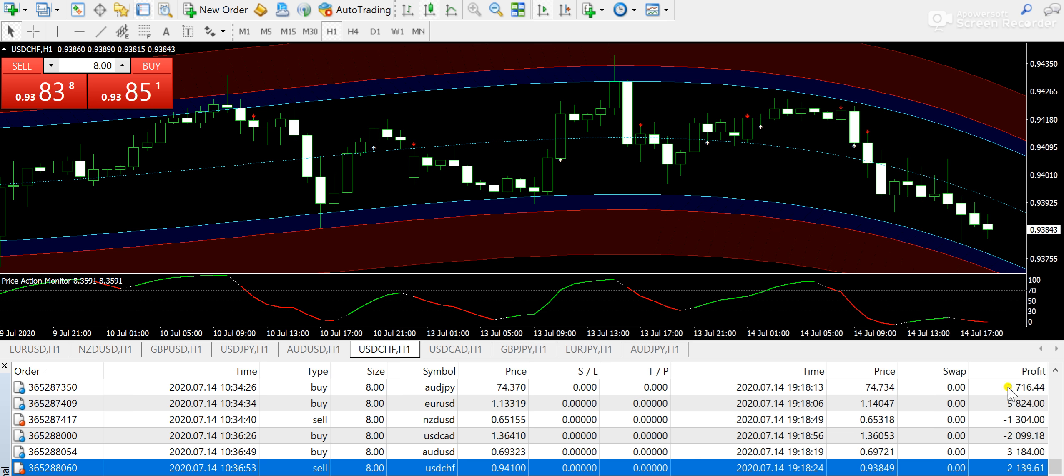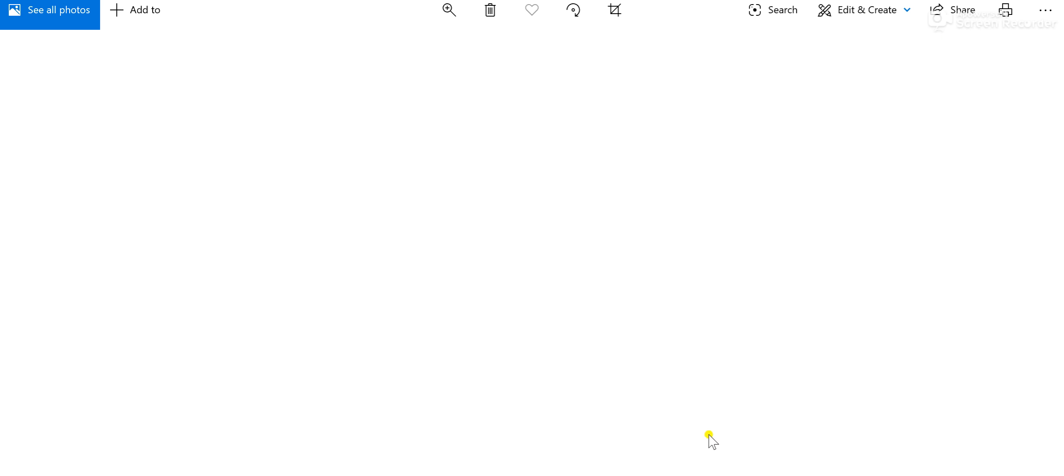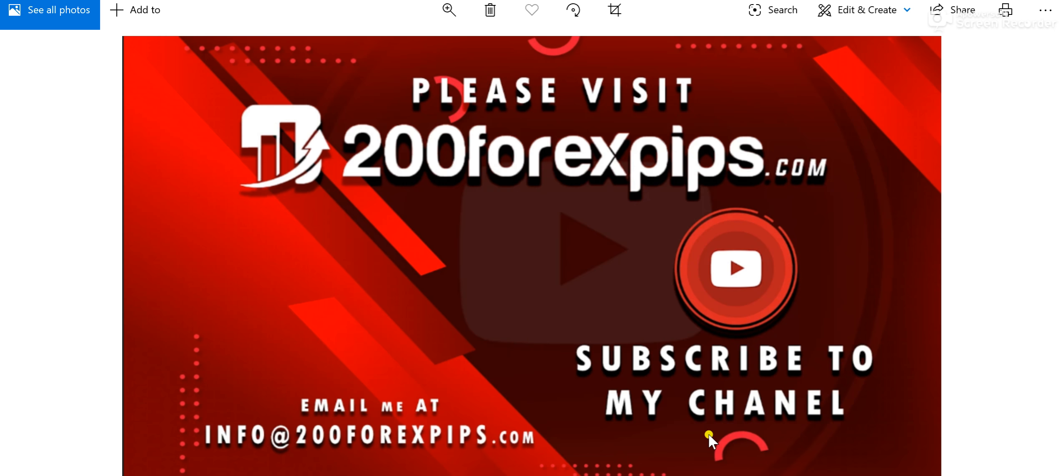For those subscribers willing to subscribe to my daily forex signal service, willing to get this trading system, or willing to get the trend forex dashboard that I've highlighted in my previous videos—you'll be able to find the forex trend dashboard that is very useful for trading. It will keep you updated on the higher timeframes as well as lower timeframes.